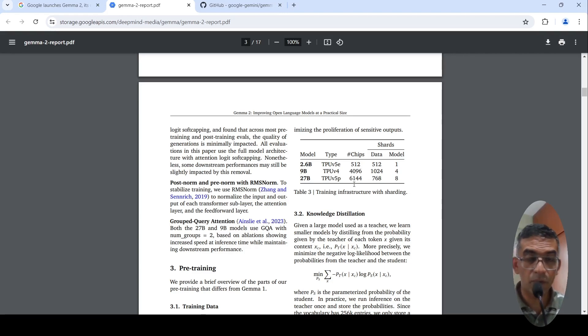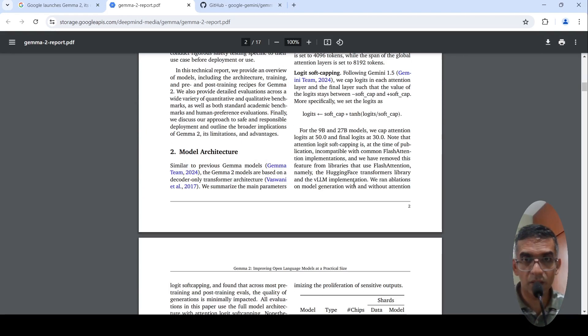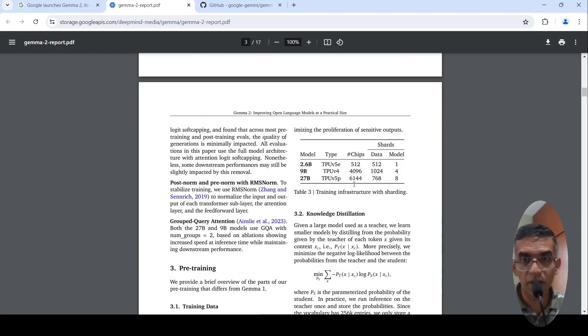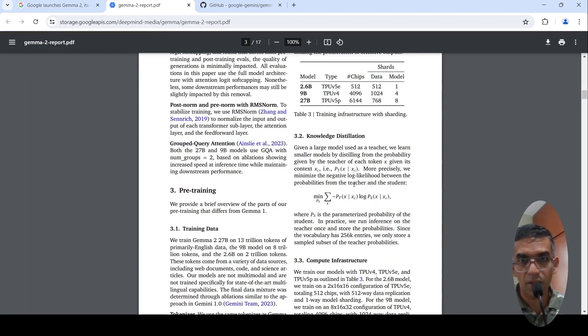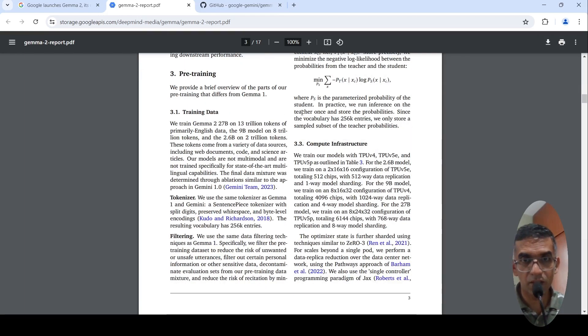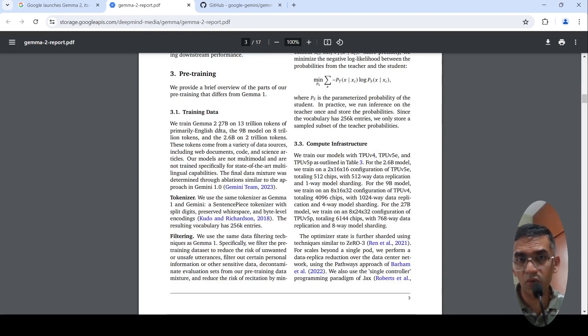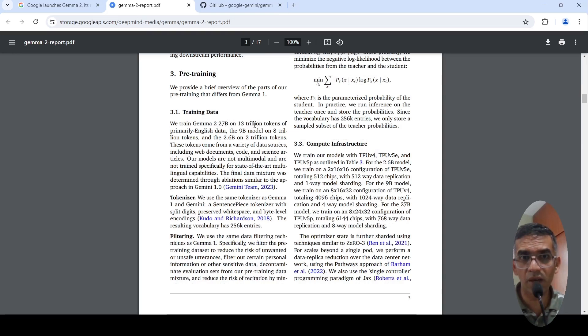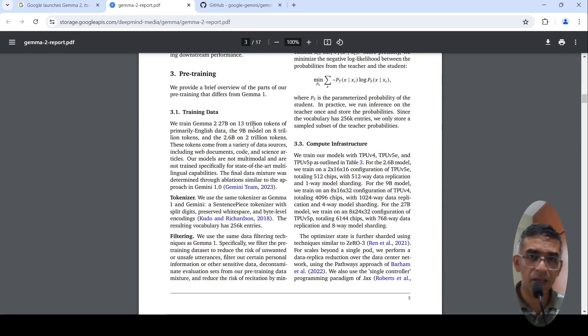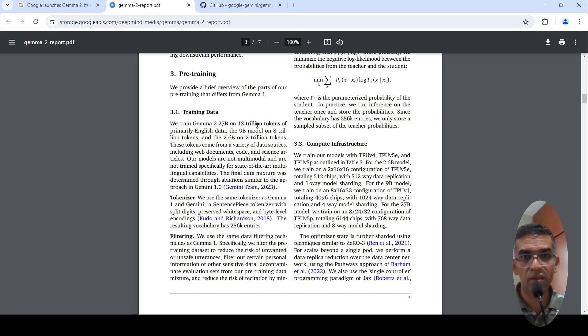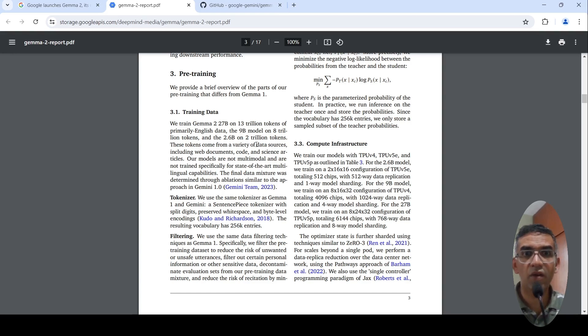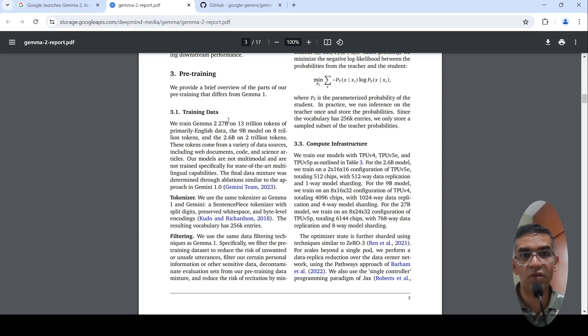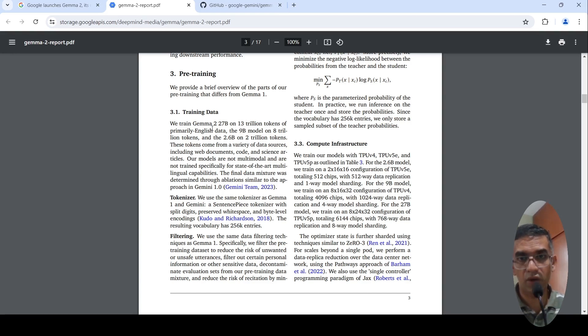For details, we need to compare this with the Gemma 1 architecture, I am not going into it here. But Gemma 2 27 billion parameter is trained on close to 13 trillion tokens whereas LLAMA 3 has been trained close to 15 trillion tokens. And the 9 billion parameter model on 8 trillion tokens and there is a 2.6 billion parameter on 2 trillion tokens. This is how much data was used for training Gemma 2 models.